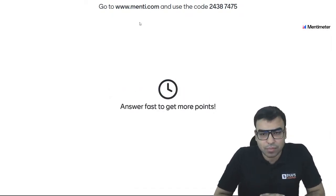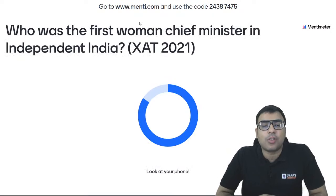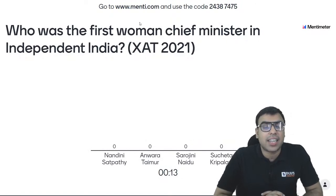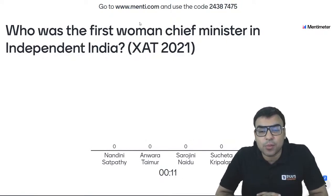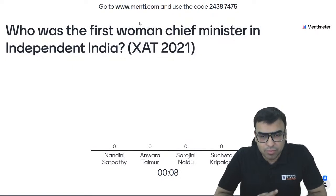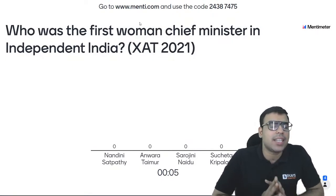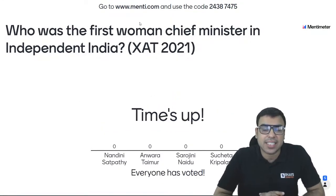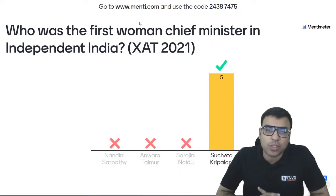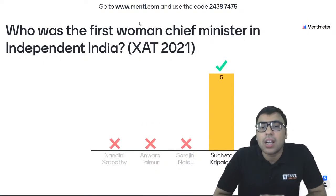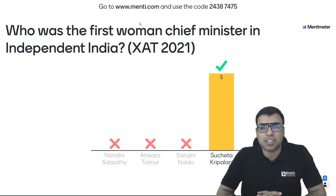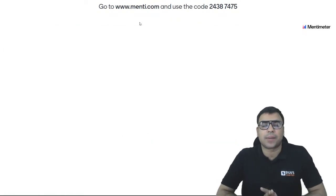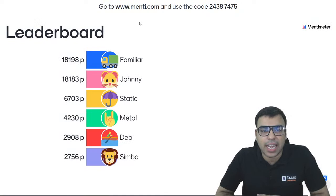Question number 25: who was the first woman Chief Minister in independent India? This is also an important modern history question. Options: Nandini Satpathi, Anwara Taimur, Sarojini Naidu, Sucheta Kripalani. The question is about after 15th August 1947. The right answer is D — Sucheta Kripalani became the Chief Minister of Uttar Pradesh and was the first woman CM in independent India. D is the right answer.